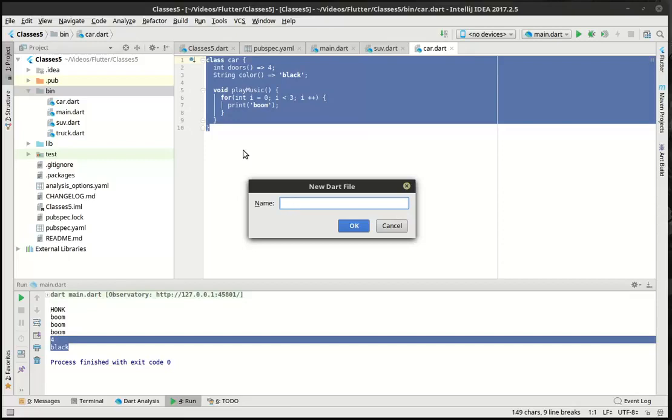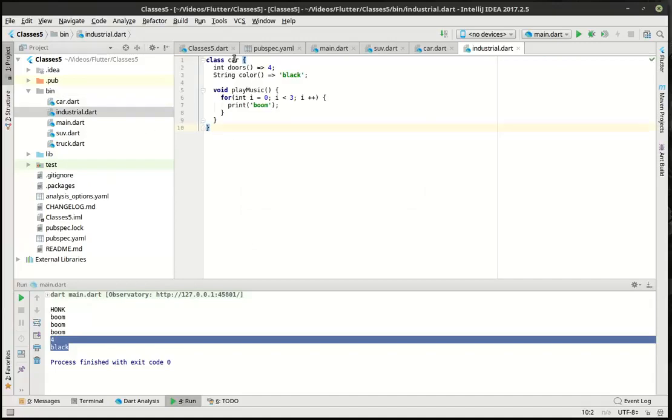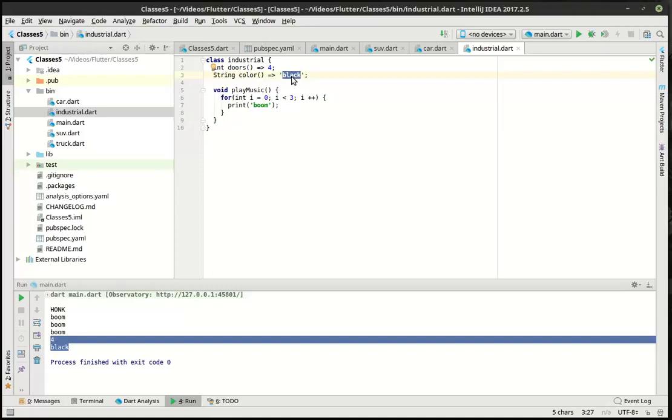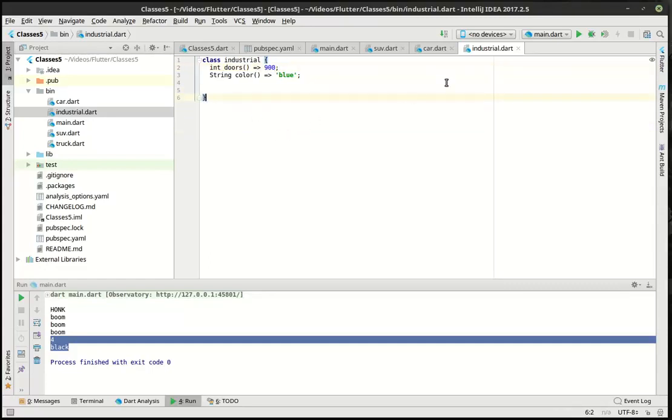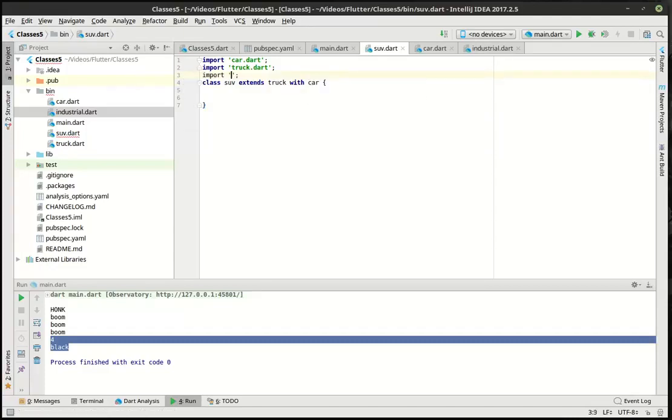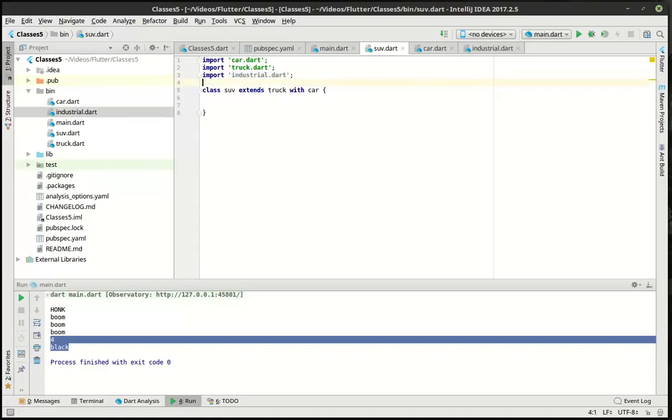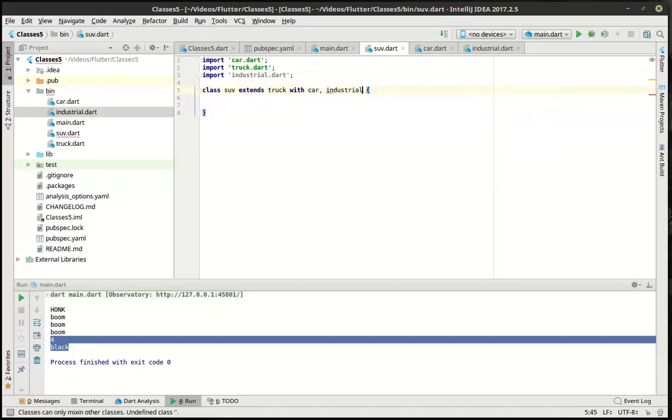I have no idea what to call this. Industrial. We're going to make an industrial vehicle. And we literally are just going to copy this car class here. And we're going to say this is, what haven't we used? Blue. And we're going to give this, like, 900 doors. And, of course, there's no way to play music in this thing. Let's go back to our SUV. Whoops. It's funny. I always get this viewer feedback where everybody's like, we actually like watching you make mistakes. We learn from your mistakes. I'm like, you guys are so mean to me. So, now we're extending the truck with the car and the industrial equipment.